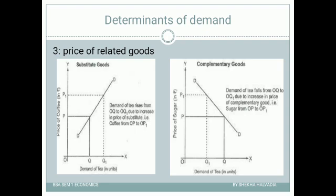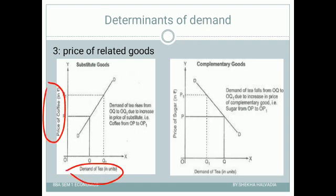In the first diagram, the price of coffee is plotted against the demand of tea. Suppose the price of coffee increases from P to P1 — what will be the impact on demand of tea? The demand of tea will increase, shifting from Q to Q1. As the price of coffee increases, it leads to an increase in demand of tea, because people buy the alternative product.